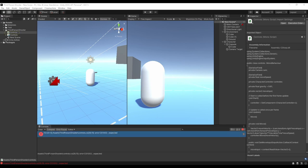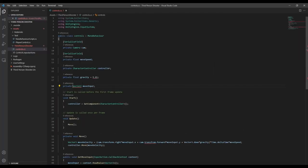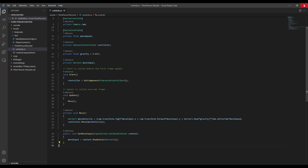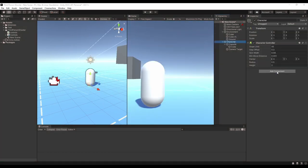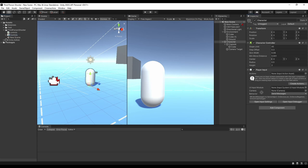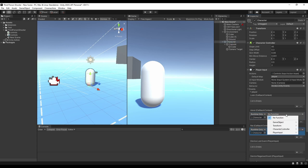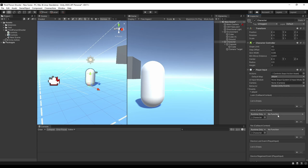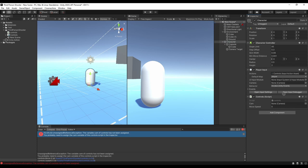Now we should be able to move our character around — except there are a few errors, so let's fix those. After fixing the error highlighting, we also need to add a PlayerInput component, drag in our Input Action Asset, switch the behavior to Invoke Unity Events, and then set up our events. I also forgot to add our script to the player. Back under the PlayerInput, we select our controls script and use the getMoveInput function. And then there's another error because I forgot to assign the camera — but hopefully this should work now.